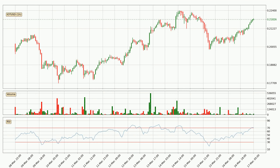Looking at the hourly relative strength index, the current hourly RSI of 71 is in the upper region, which means that the price is being overbought and a rebound or a consolidation is possible.